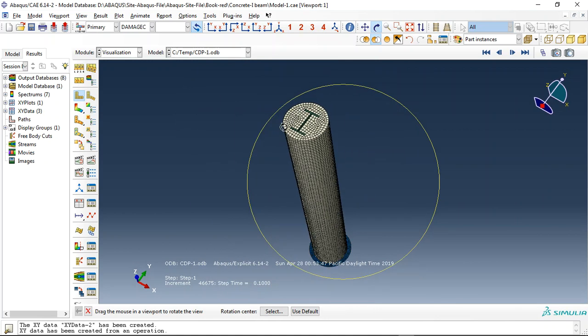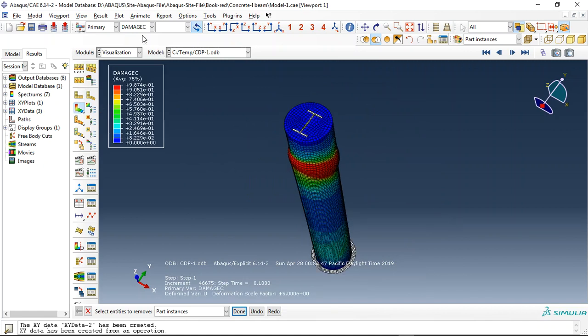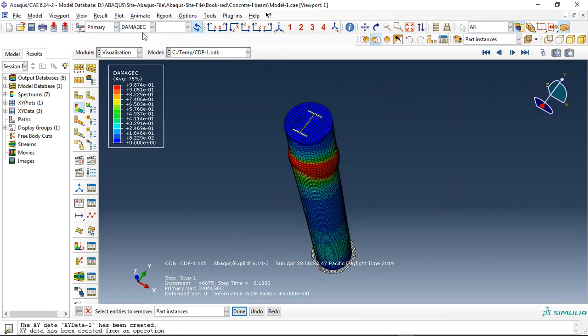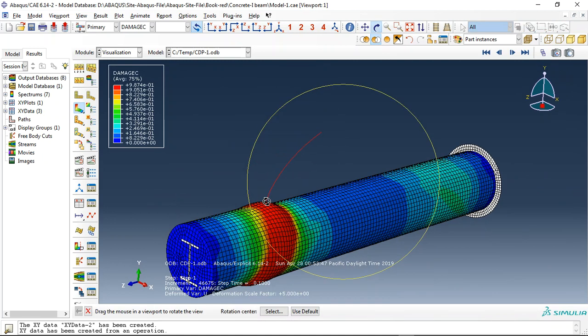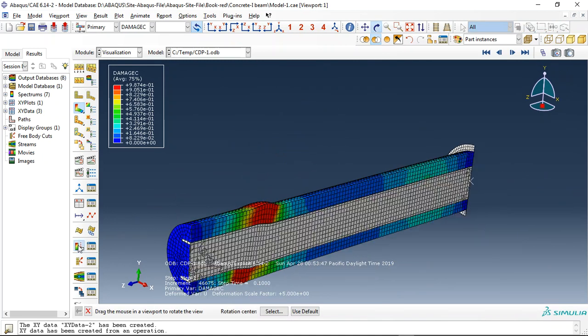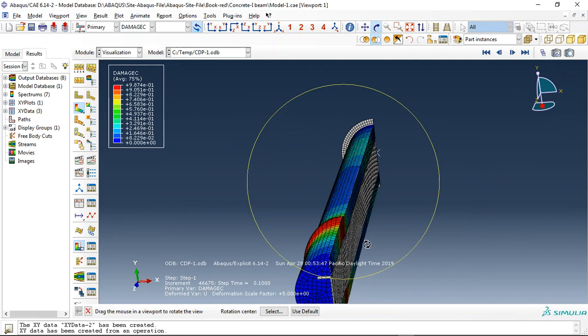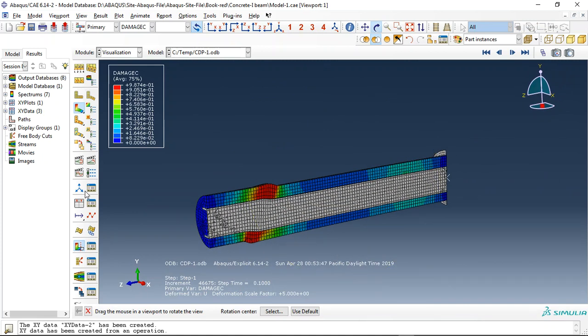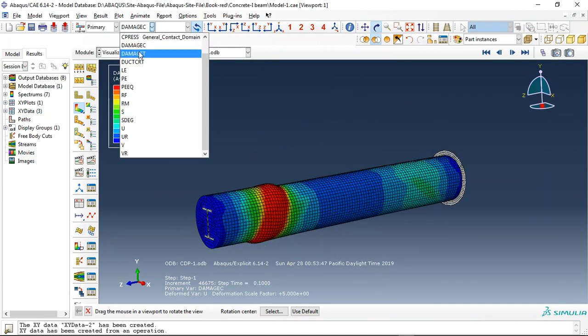If I click on the result, you can see the concrete compressive damage. If I use this option, you can see that here the middle side is the steel.